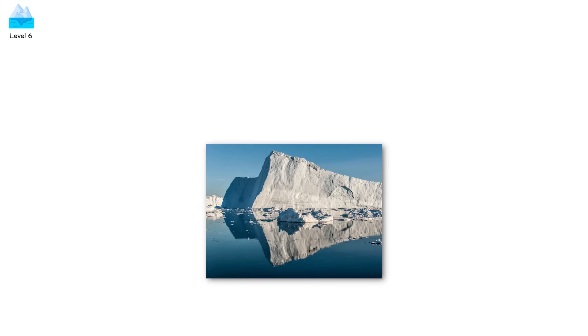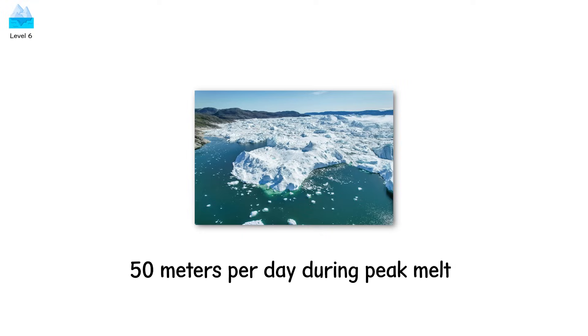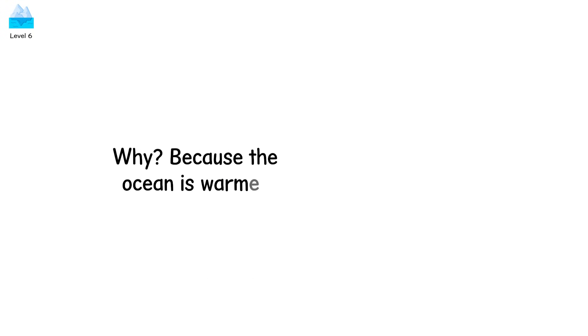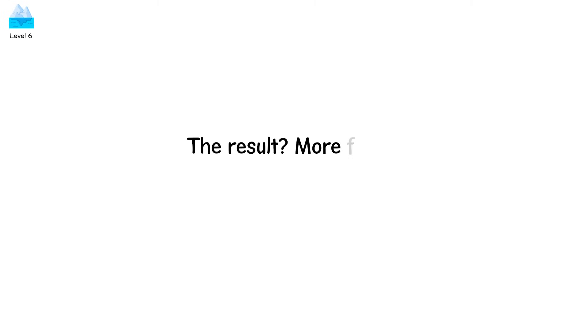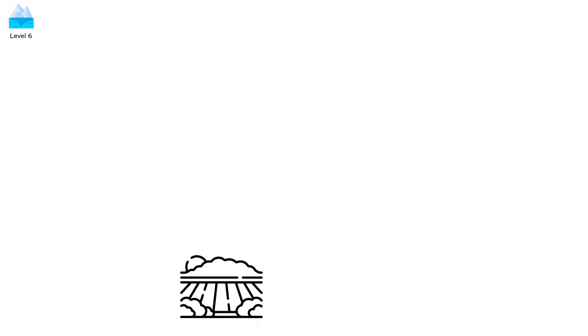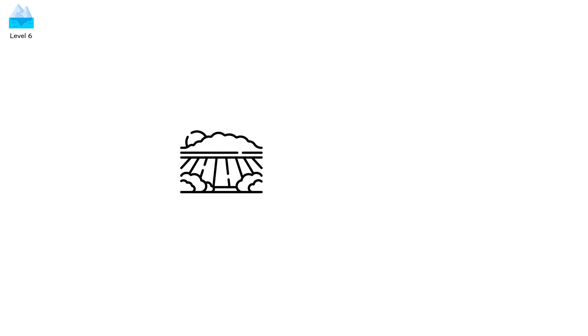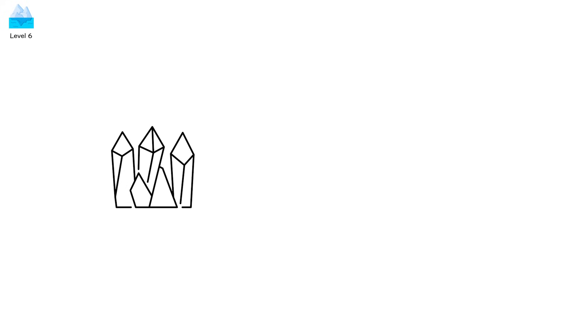Jakobshavn Glacier in Greenland used to flow at 7 meters per year. Now it surges at over 50 meters per day during peak melt. Why? Because the ocean is warmer, eating the glacier from beneath. The result? More flotation, less friction, greater instability. And when the base loses contact with the ground, gravity takes over. The entire front wall becomes a liability.